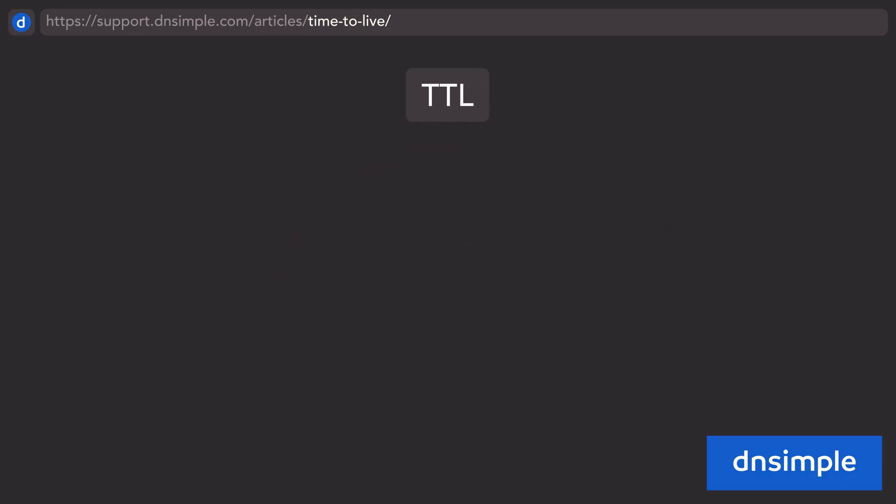Time to live was originally introduced in RFC 791, where the internet protocol was defined explaining how time to live behaves in it, introducing this idea.